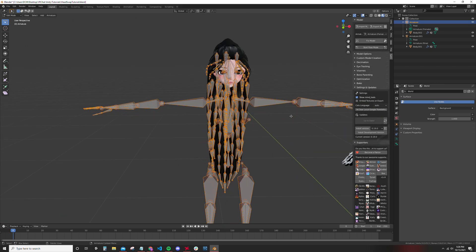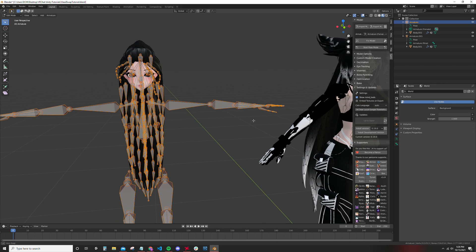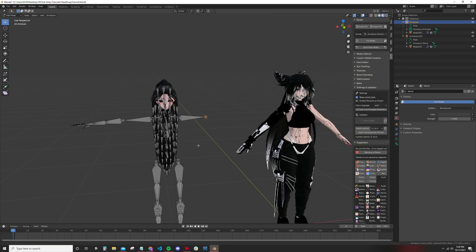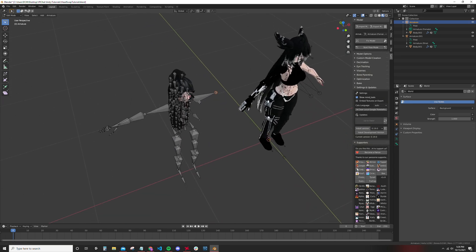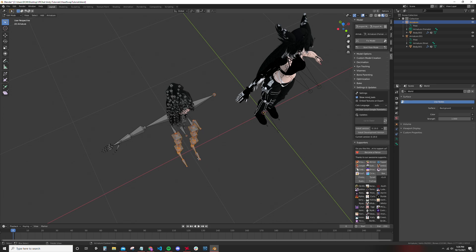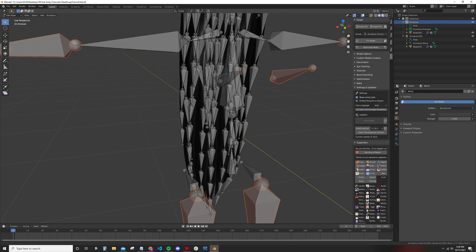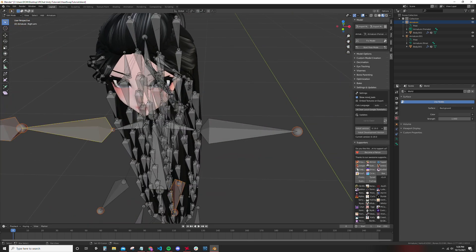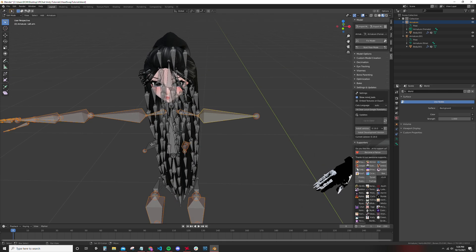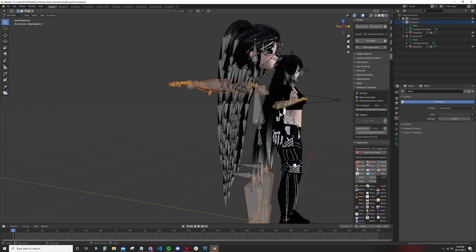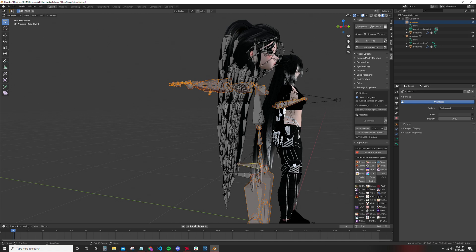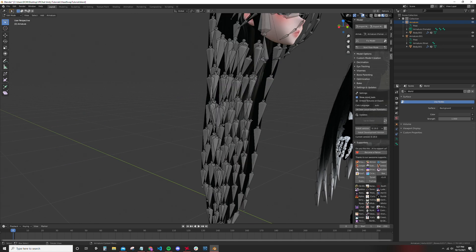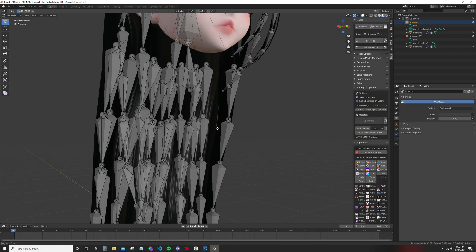What you want to do is, because we're combining armatures, you want to delete all of the bones except for the head and the neck bone. So I'm just going to be shift selecting, making sure not to grab any of the hair bones. Make sure to grab the body and delete.